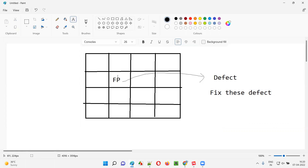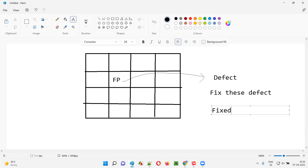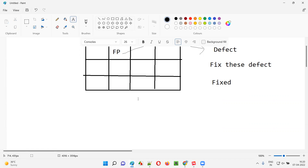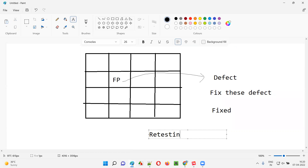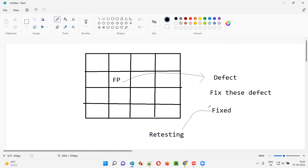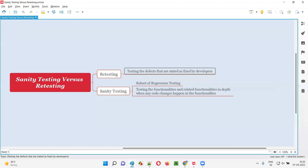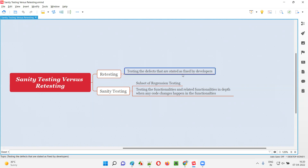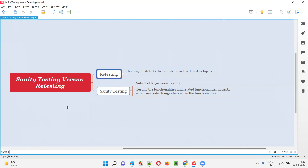Now developers are saying that whatever defect you reported as part of the forgot password functionality, we have fixed it. Now, what do the software testers have to do? Software testers have to do retesting, where they verify whether the defects stated as fixed by developers are really fixed by them or not. That process is called retesting.